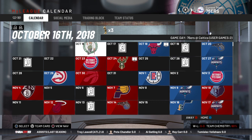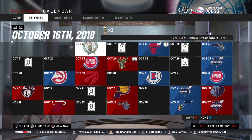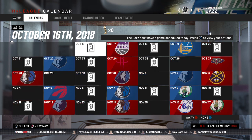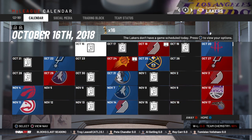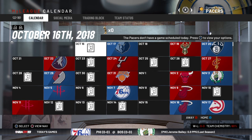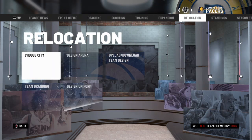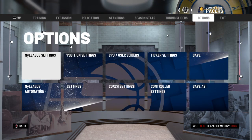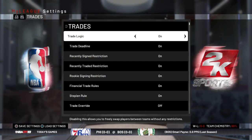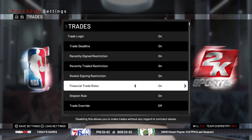You can see now we're in the file. We're controlling the Sixers, which you can change at the top with the right stick — so I'll just go to the Pacers. Then I'm going to go over to Settings. There are two sections: Options and Tuning Sliders. I'm going to start in the Tuning Sliders.